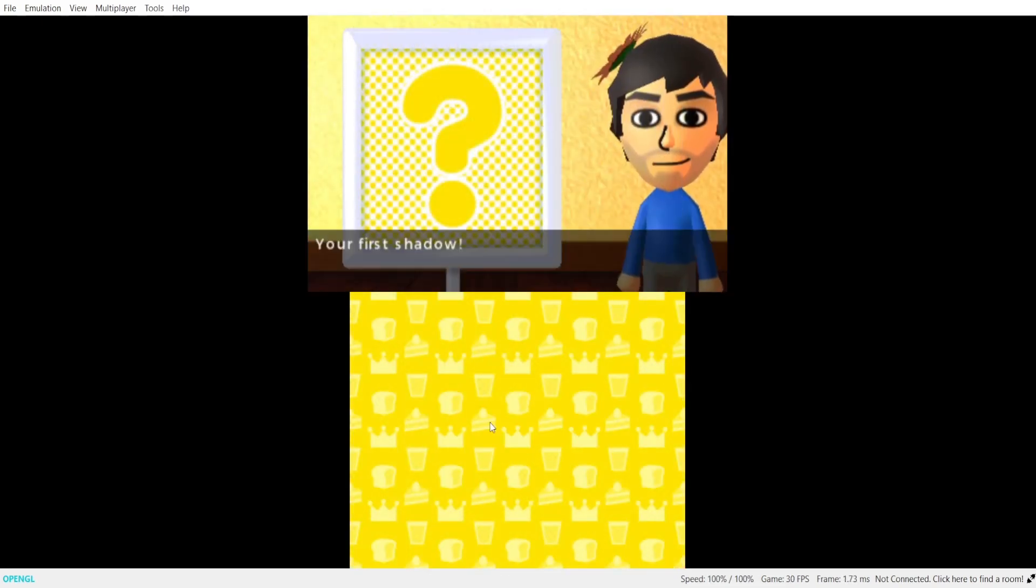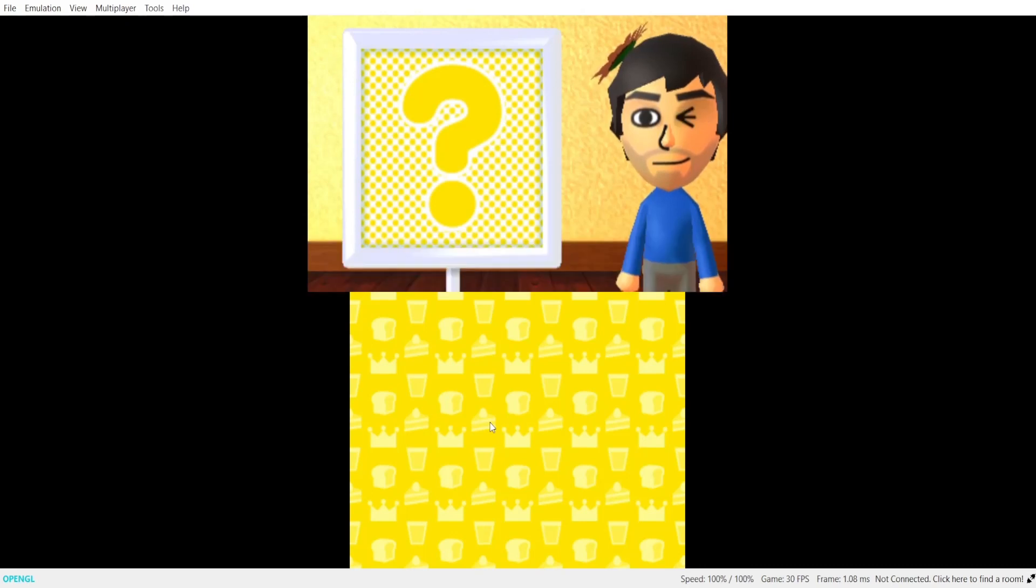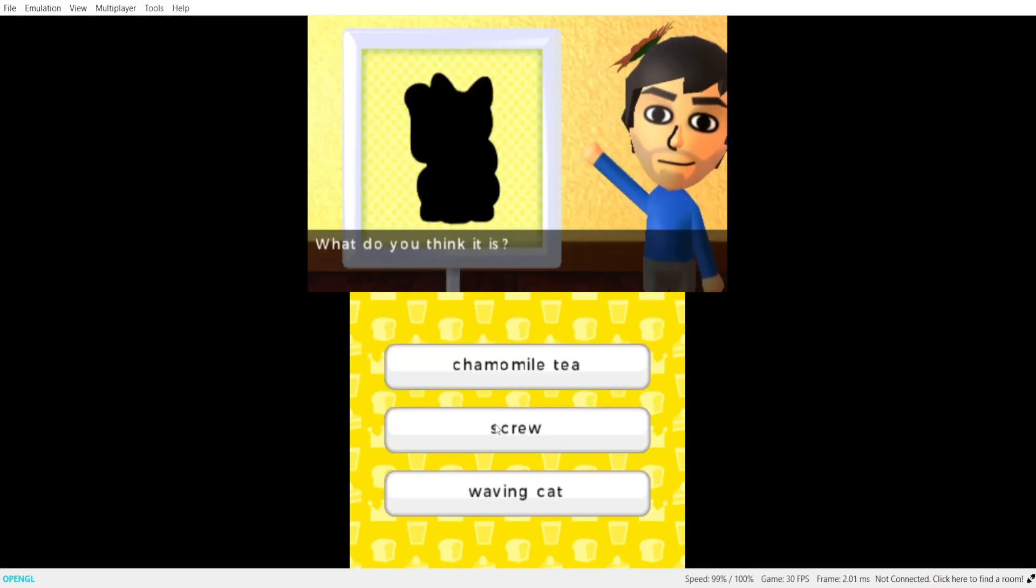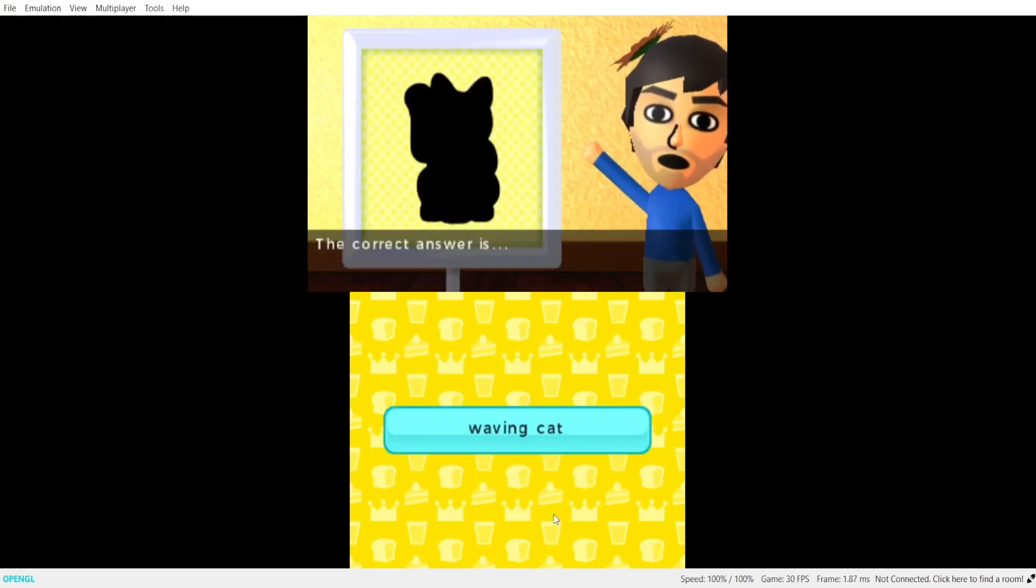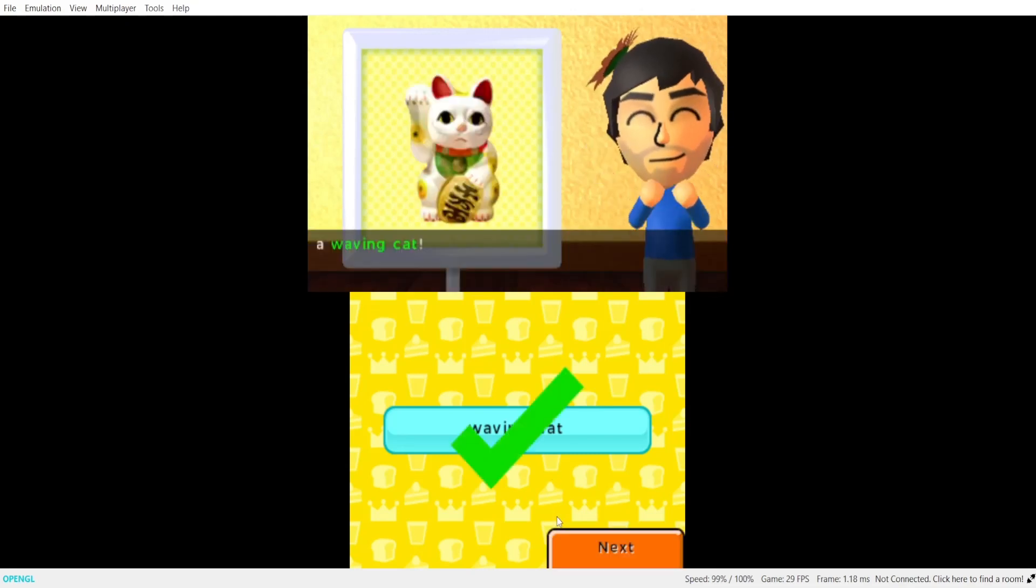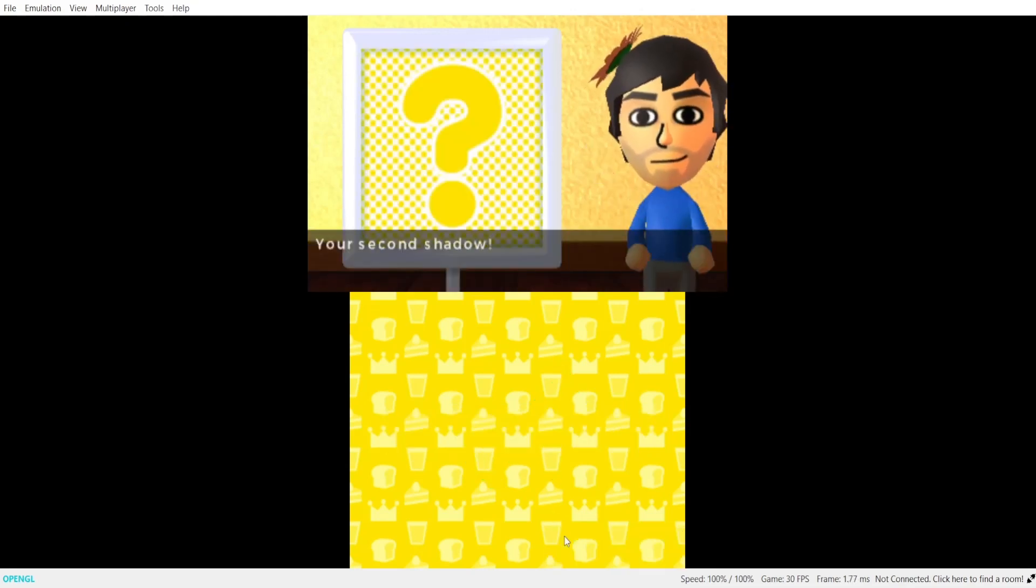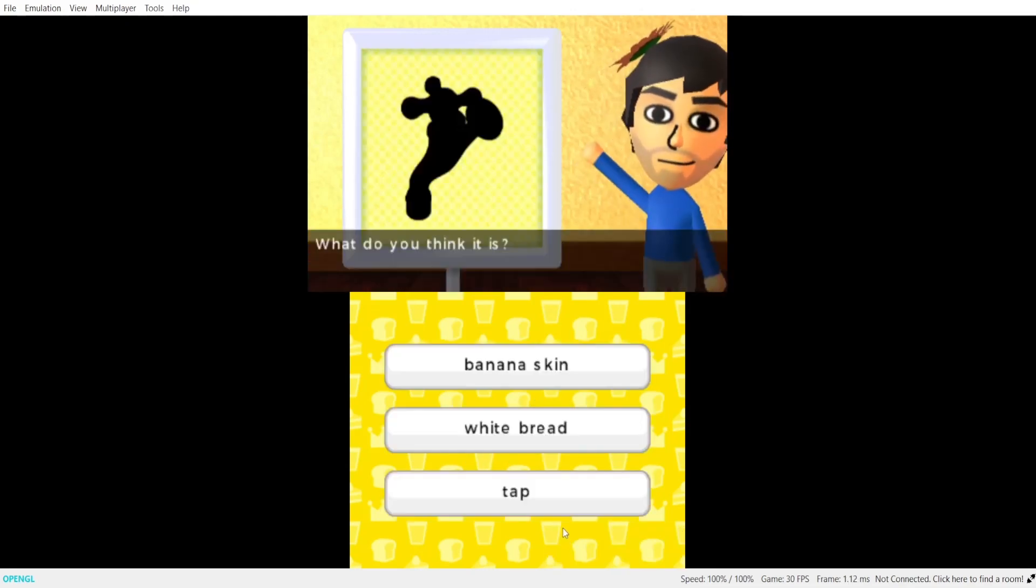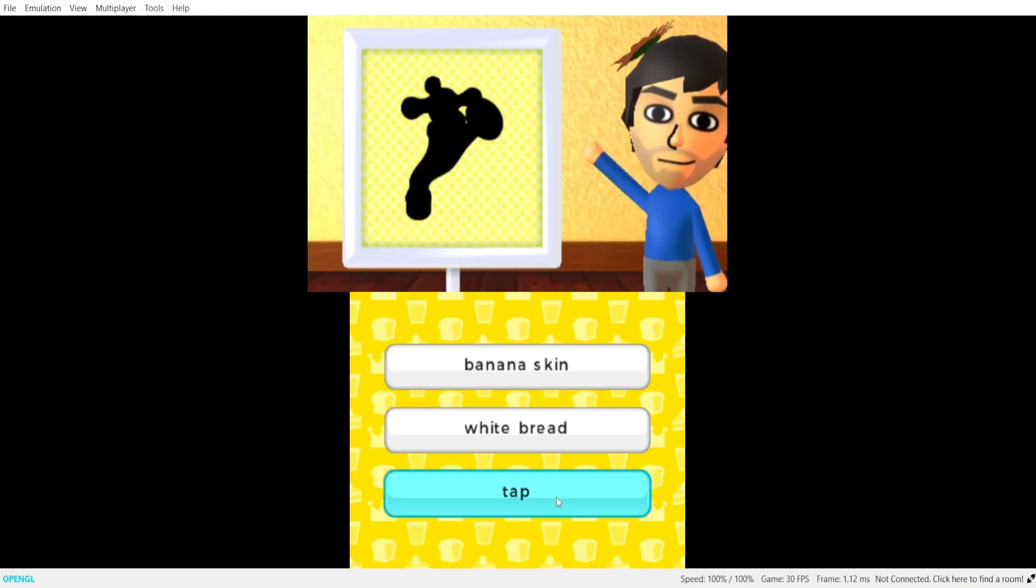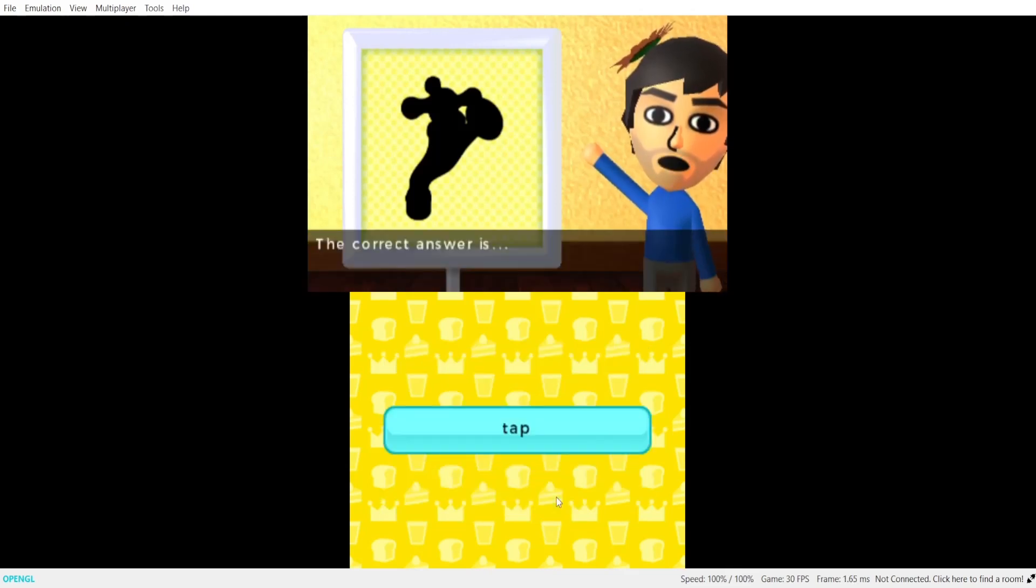Let's play together. Arsies look alike. Okay. Your first shadow. What do you think it is? The correct answer is a waving cat. Your second shadow. What do you think it is? That's a tap.